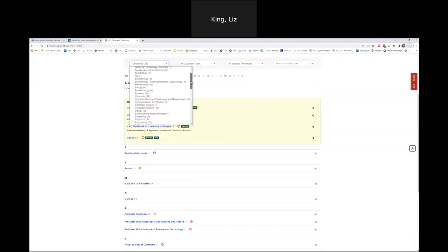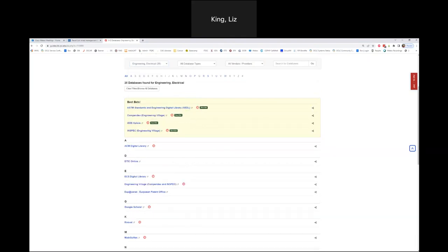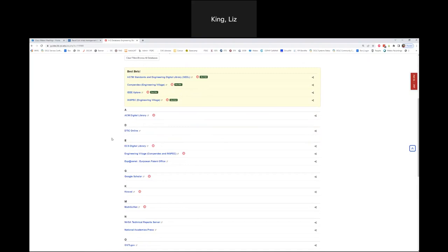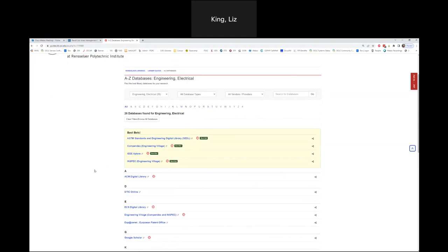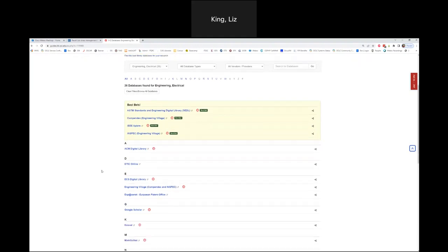For electrical engineering specifically, here are 26 databases found that include information relevant to electrical engineering research — best bets up at the top. I'd recommend exploring Compendex, Engineering Village, and Inspec. If you ever want to use some of these databases and get to know them better, since they're more robust than the quick search tool, you can always use the Ask Us chat on the main page or submit a ticket for a consultation with a librarian. We'll find out what you need, reach out to our vendors, and either set you up with talking to a vendor or help you get through the database searches you need.